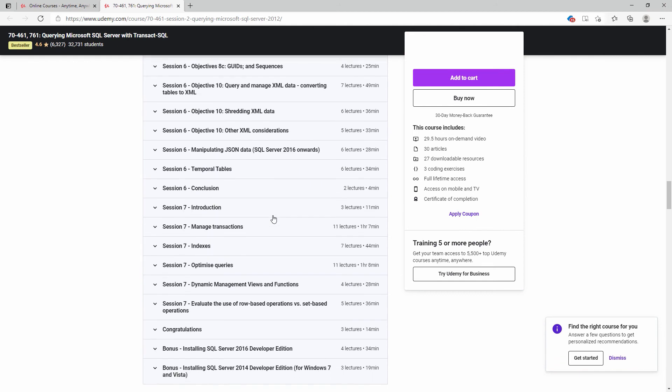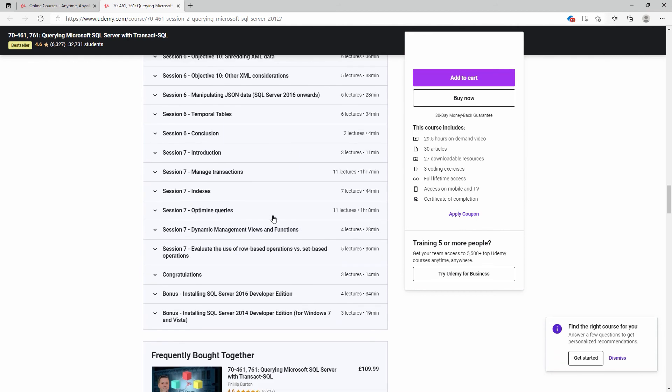You can now use your newfound SQL knowledge in creating SELECT statements. This will allow you to retrieve data in other environments such as Python, Excel, Tableau, Power BI and other applications.